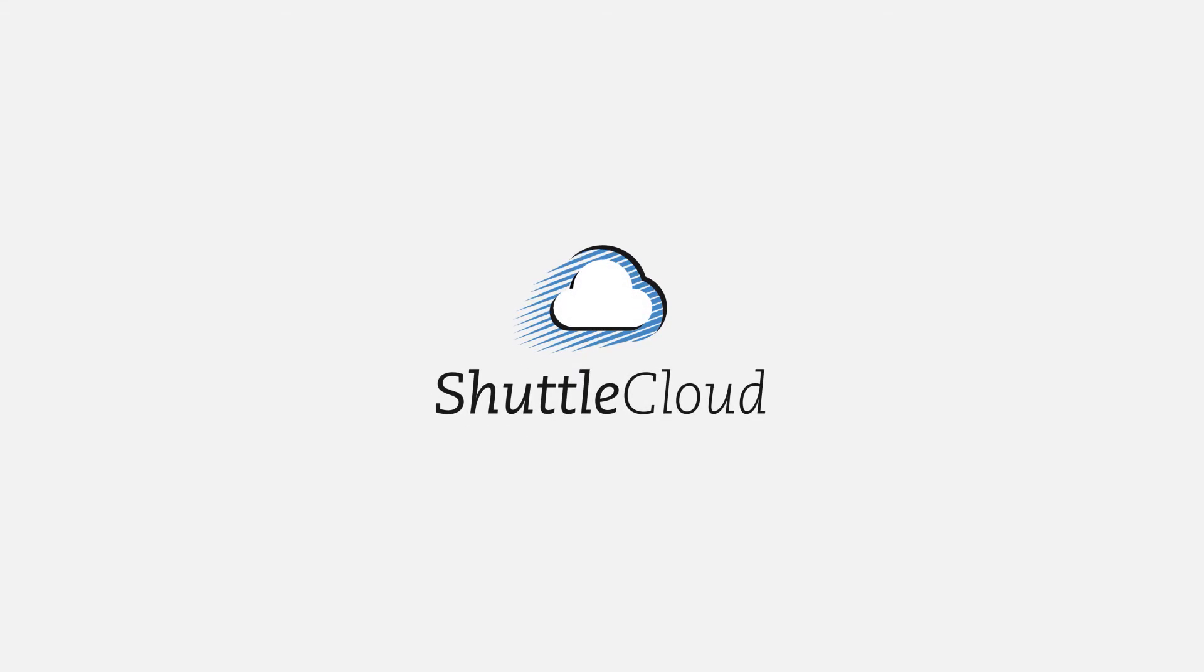Get started with Shuttle Cloud today and stay connected. Shuttle Cloud is the best and easiest way to migrate email and contacts into your provider with just a few clicks.